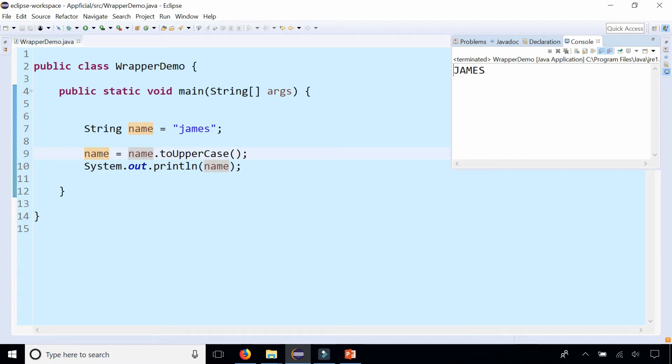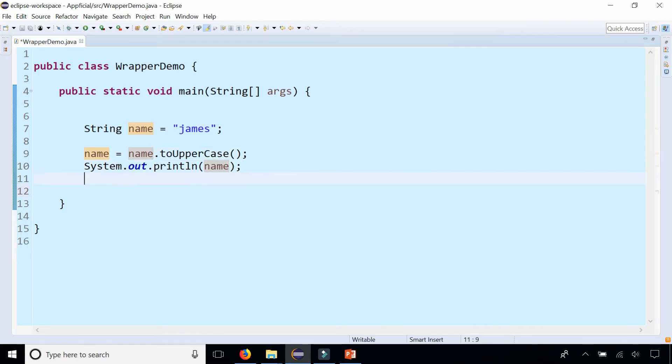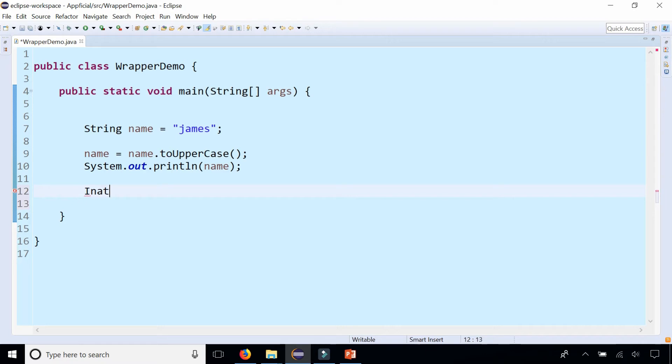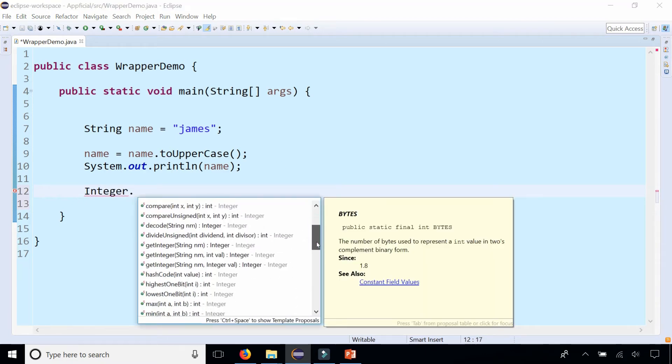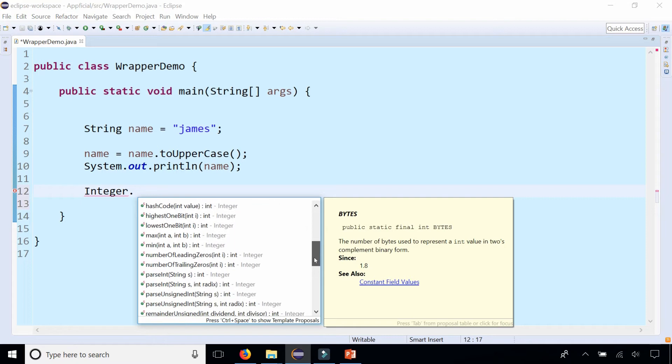Now that we know what immutable means, let's take a look at some character wrapper classes. One of them is Integer, let's start with that one. All you got to do is just say Integer dot, and then you could see a list of all the methods that we have available.